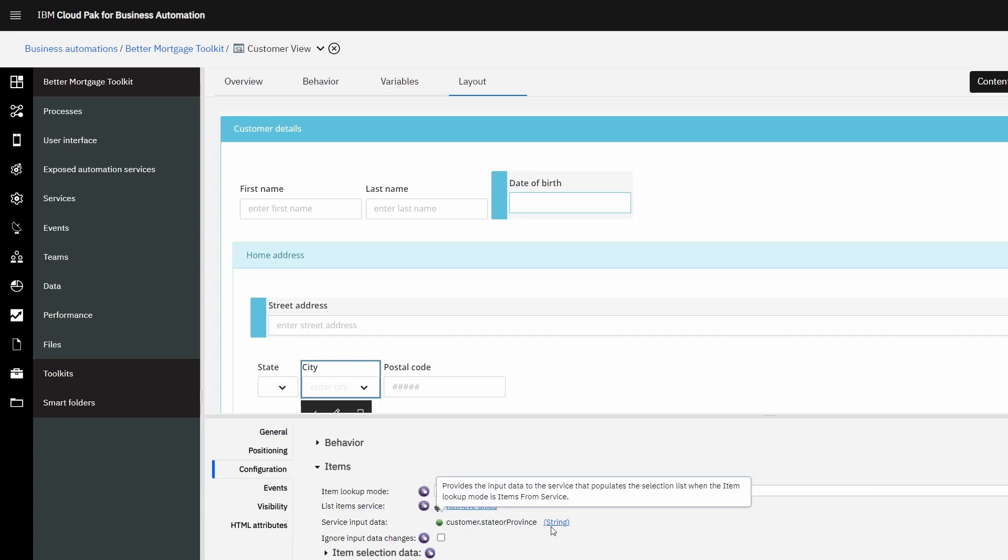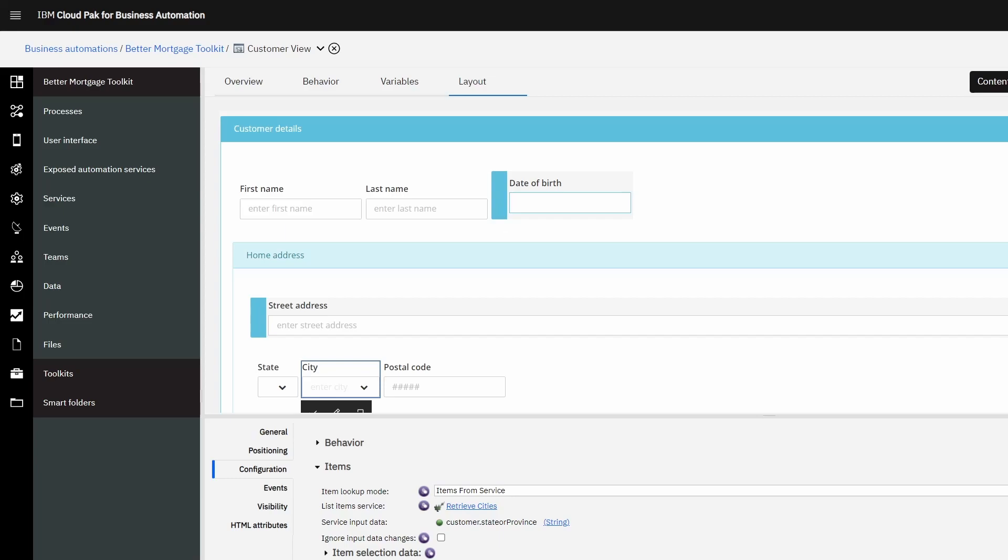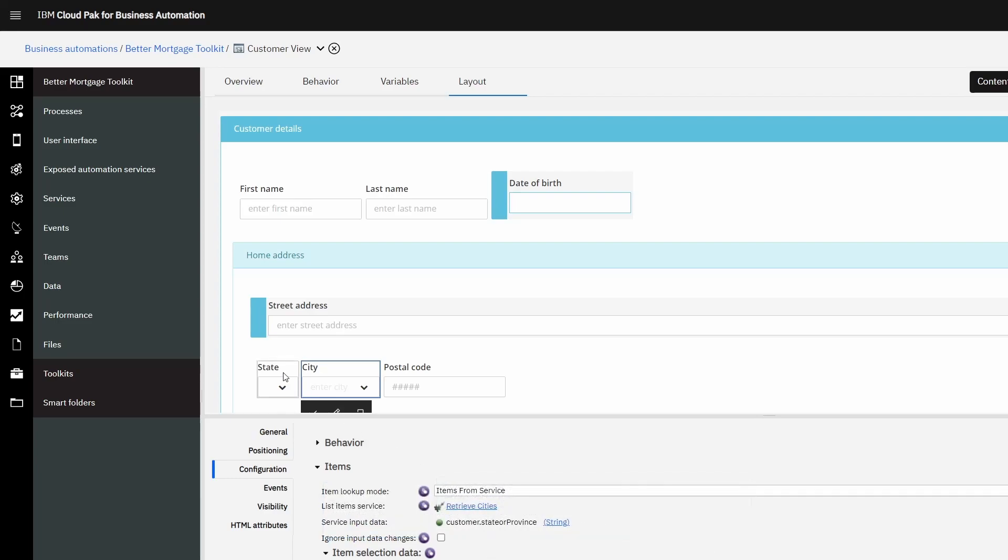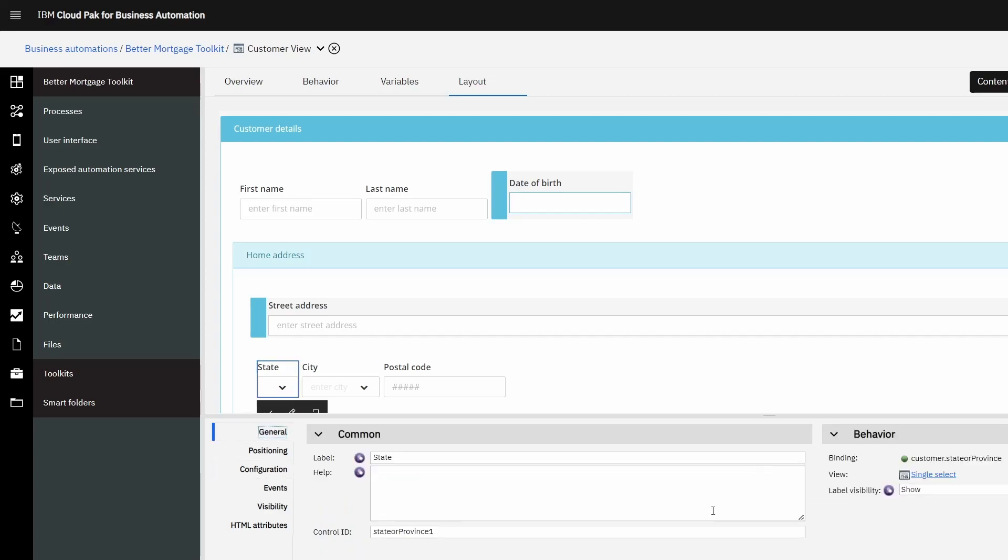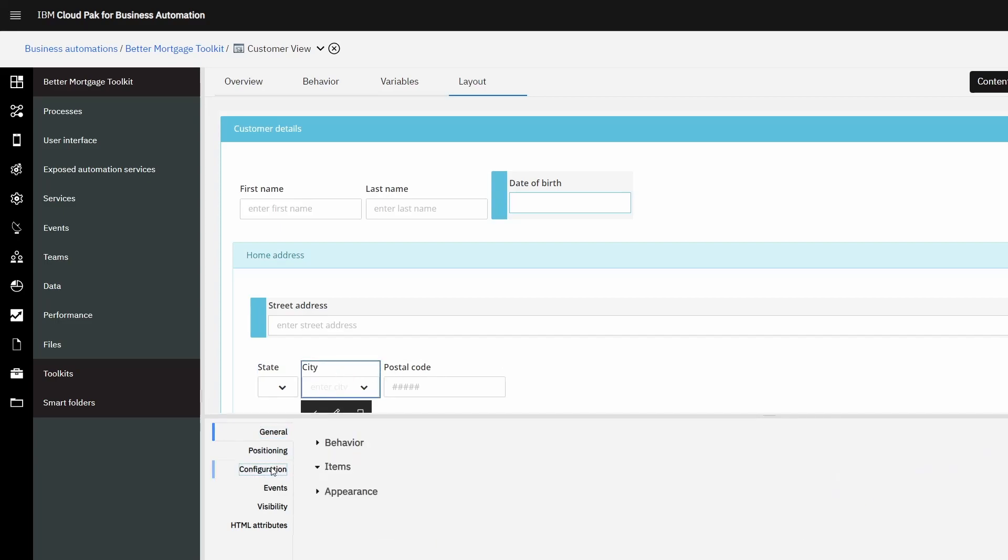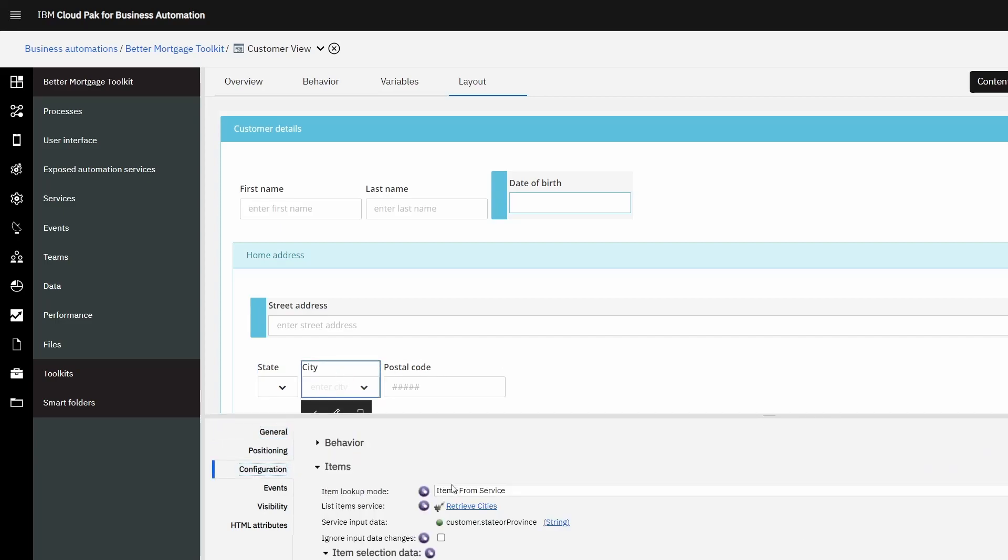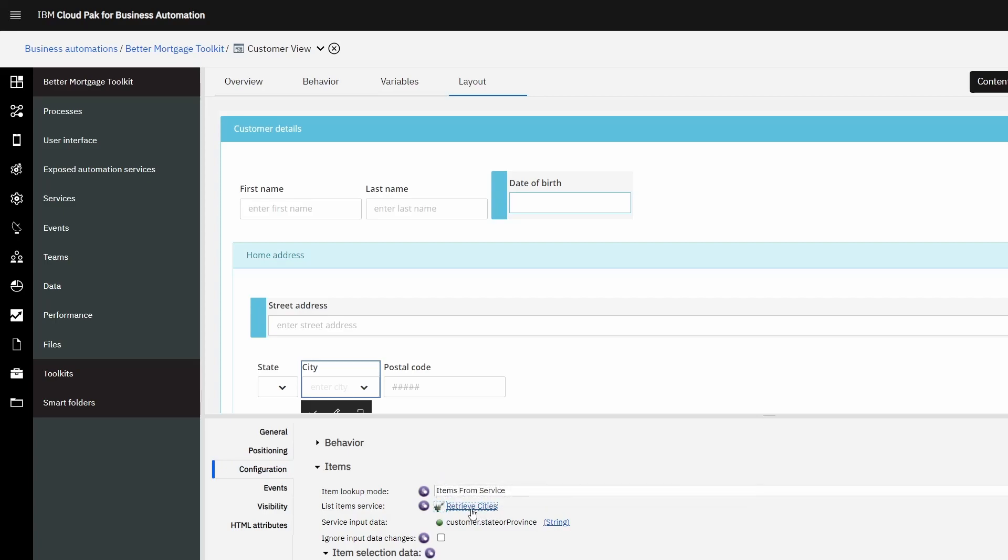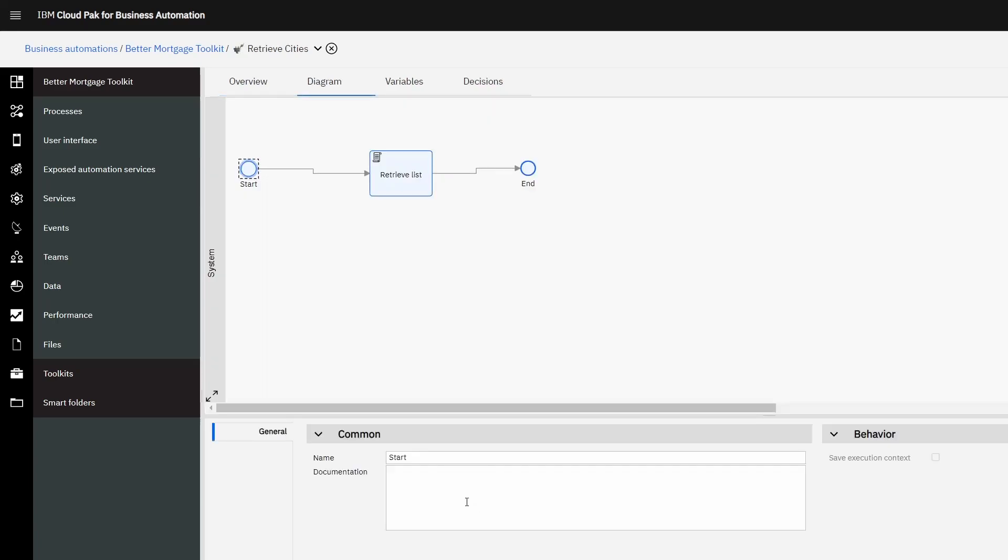However, in the city dropdown, we also have service input data that forms the input to the retrieve cities service. This input data comes from the state object we defined before. The state object forms the input to the city script. Here we can see the state object is bound, and the city dropdown will use that as input to the city script.